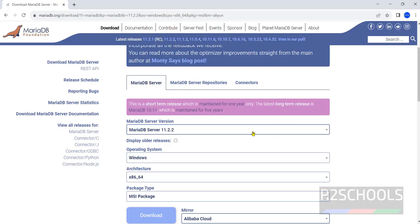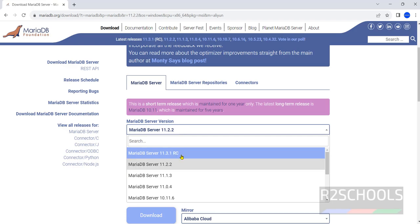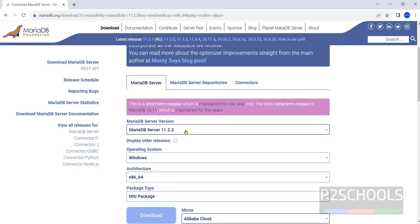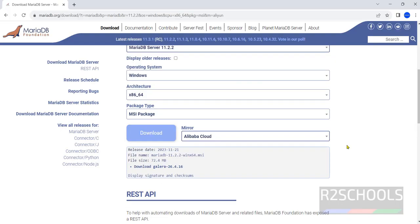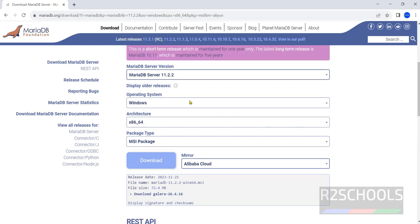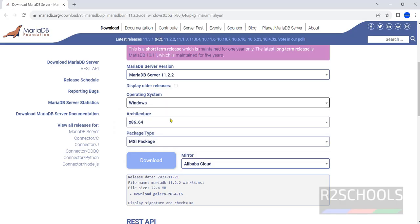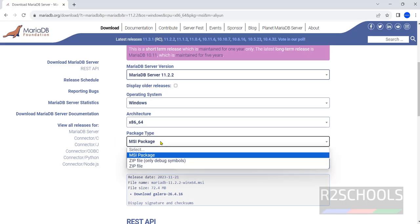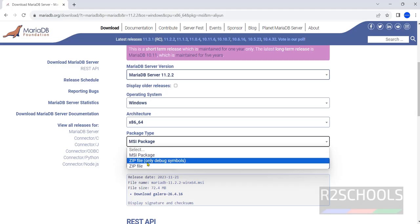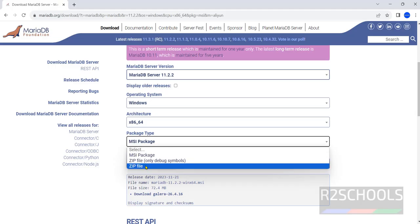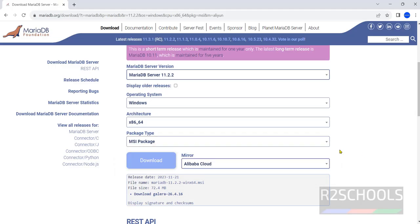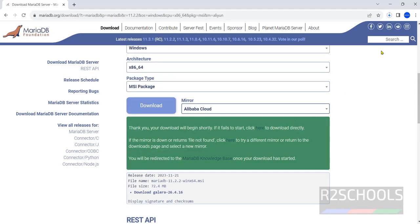See here the stable version is 11.2.2 but release candidate is 11.3. So I am going to install MariaDB server version 11.2.2. Then select the operating system, by default it has selected the current operating system and architecture we have only one option that is x64. Then here package type we have MSI package. Keep MSI package as it is and click on download. See download has been started.